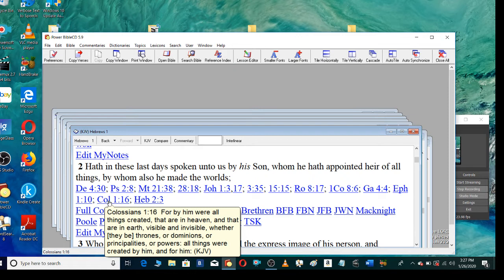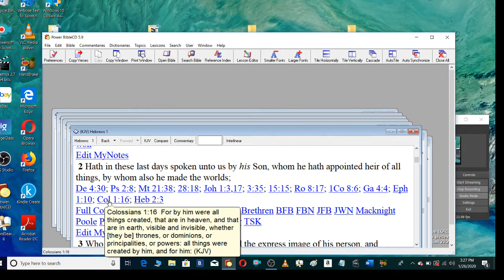For by him were all things created, that are in heaven, and that are in earth, visible and invisible, whether they be thrones, or dominions, or principalities, or powers. All things were created by him, and for him.